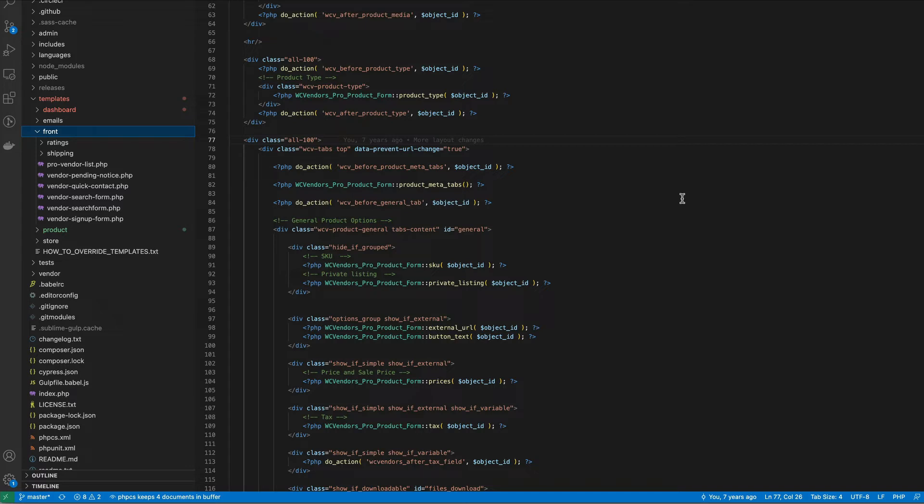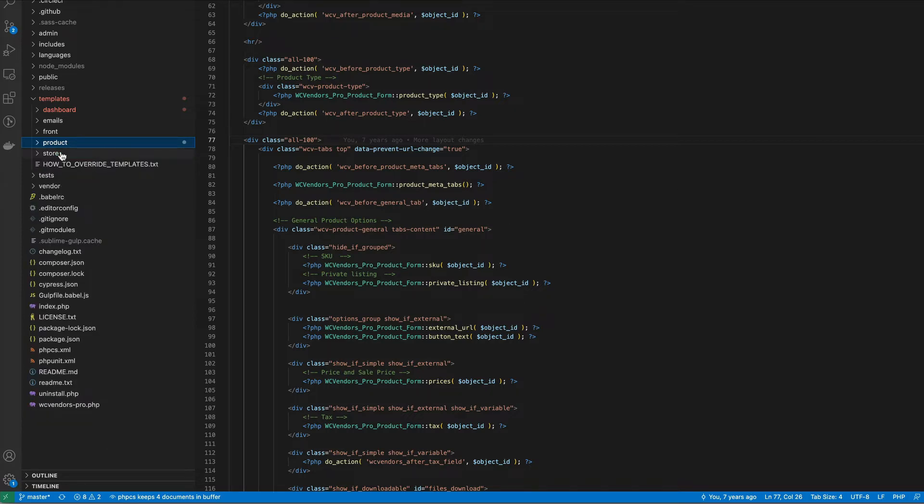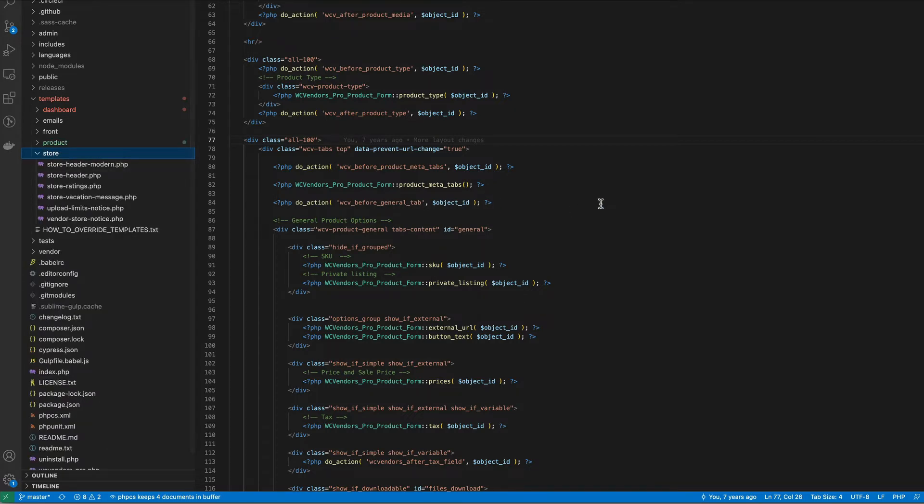ratings, search forms, widget forms, etc. Product is related to anything on the single product page including SEO meta and the report system. Finally for store that is related to the vendor store including the three different store headers.